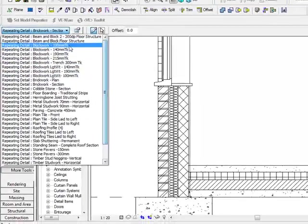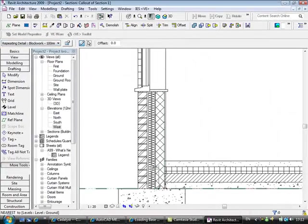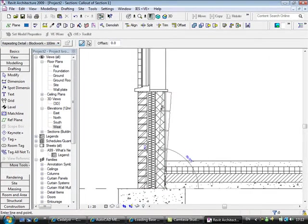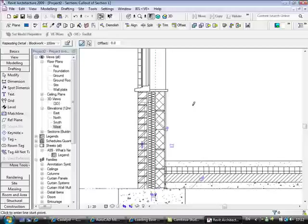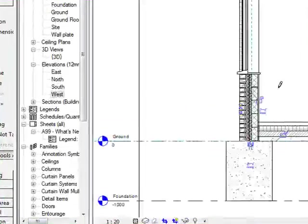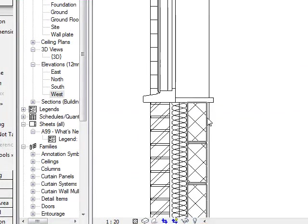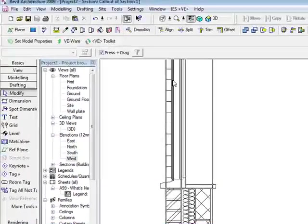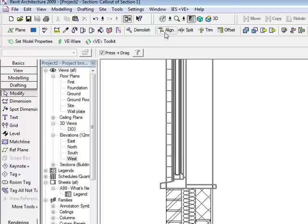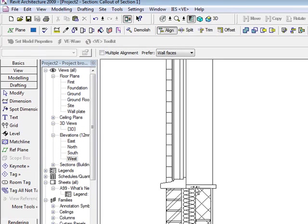So we're not just creating the model, we're actually creating our construction documentation, our construction details as well. But here's the power in Revit, the link in the 3D model to the 2D details.